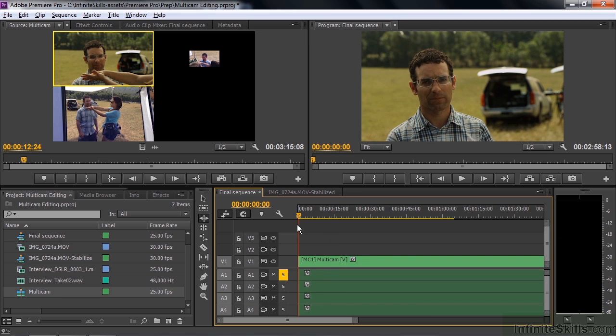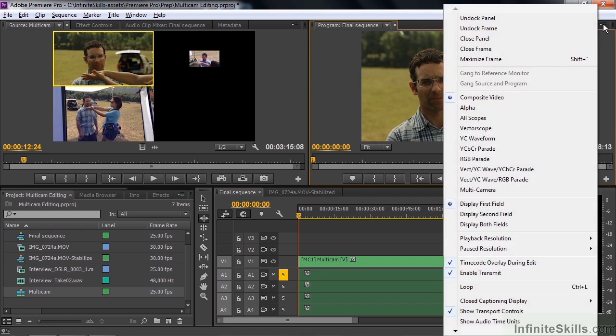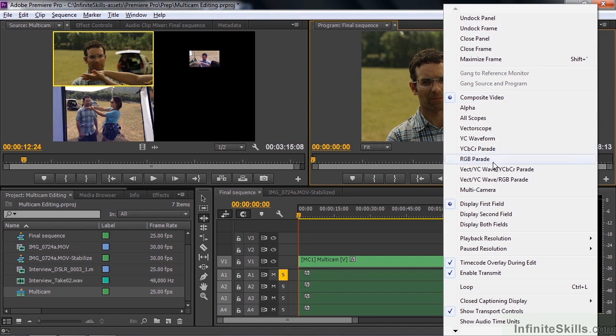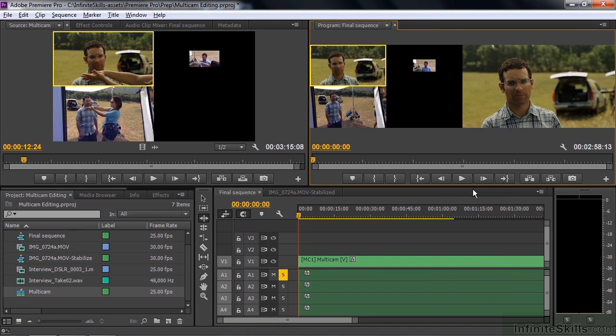And now I need to switch this view to the multi-camera view. In the previous versions of Premiere, it was actually a separate window, but now it appears inside the program monitor. To do that, I need to go to the program monitor's panel menu. And the panel menu is up here in the upper-hand corner there. Go down below the composite video default setting, go down to multi-camera there, click that on, and there it is. It looks like the source monitor with this extra program monitor over here.